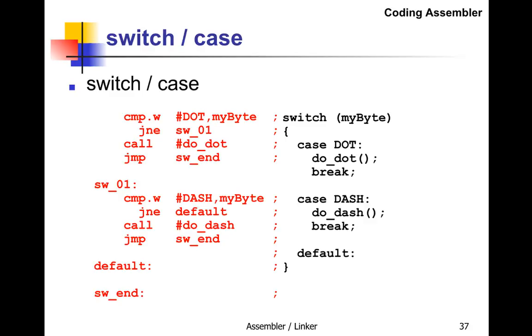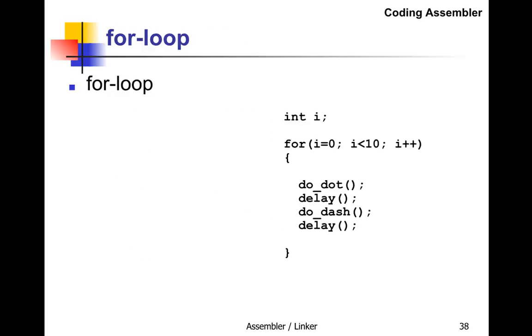Here's a for-loop in C. We have integer i declared at the top, then the for-loop: for i=0, as long as i<10, go through the loop and increment i each time. In the loop it calls four subroutines: do_dot, delay, do_dash, and delay.